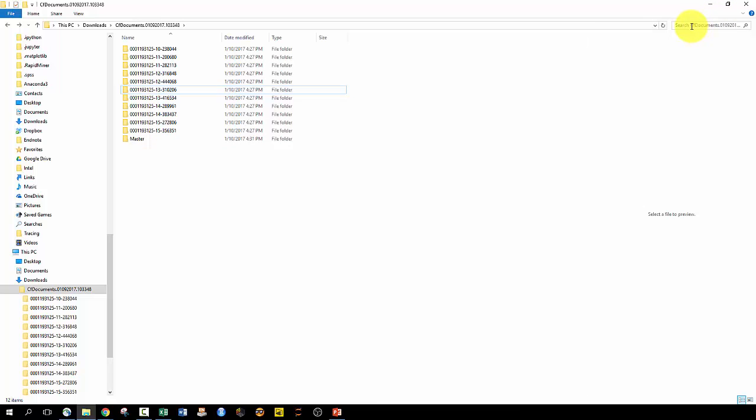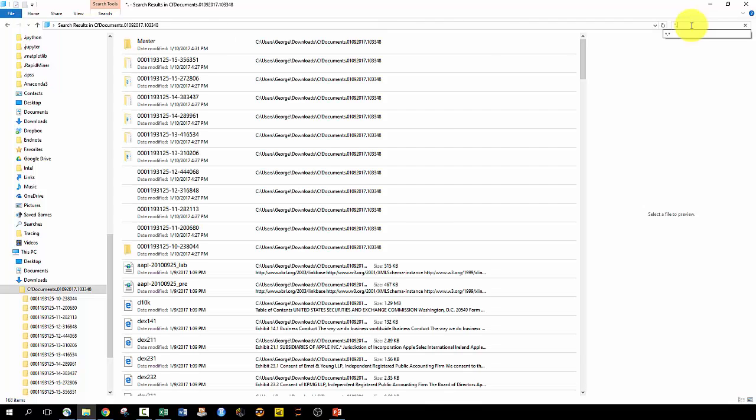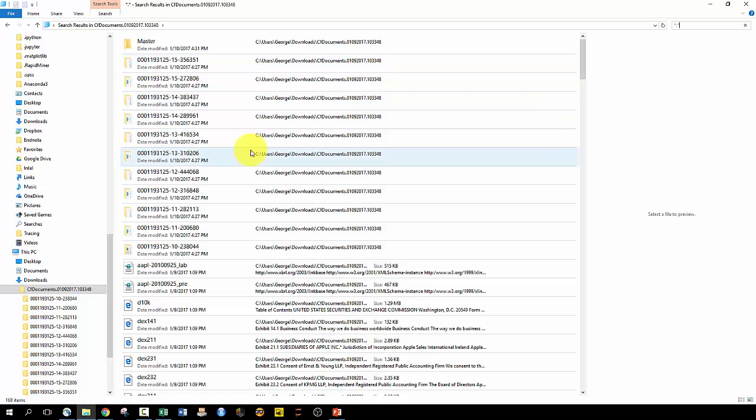So I'm going to go up to our search bar here. If you type in asterisk, period, asterisk, this will give you everything in this folder, every subfolder, every file.